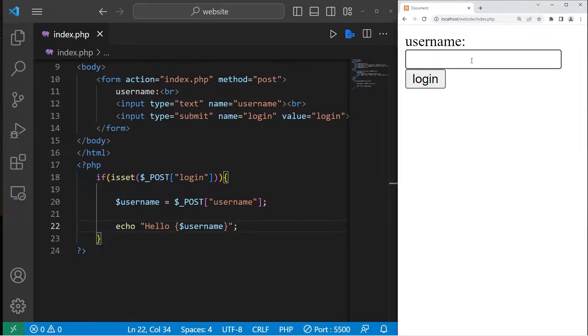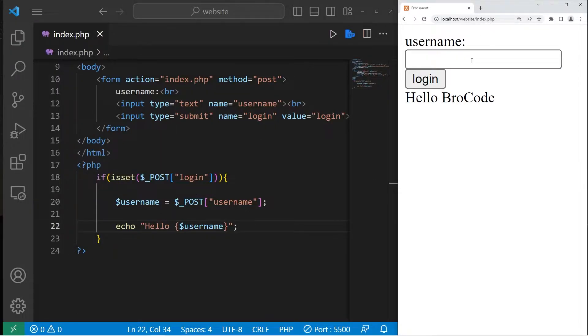Then let's echo hello username. So I can type in a username, press login, and we are pretending to log in.